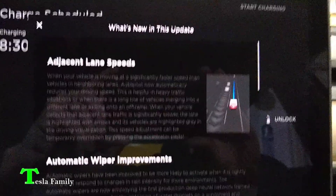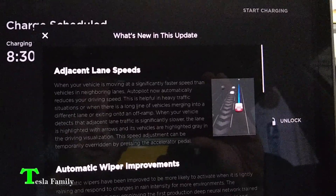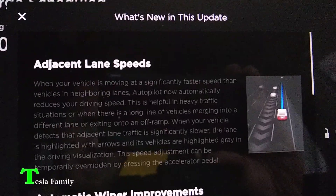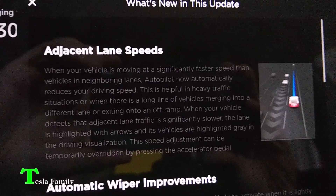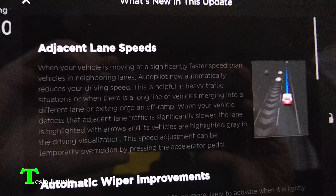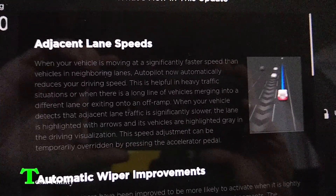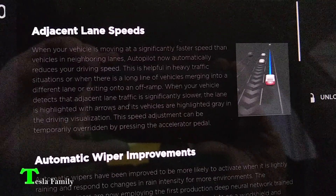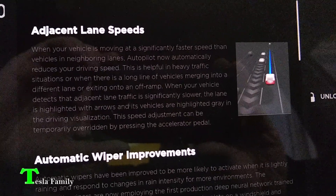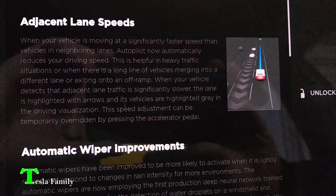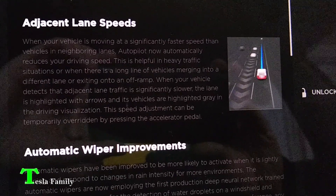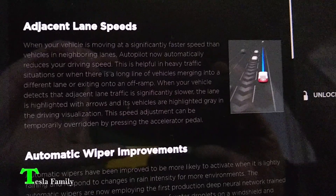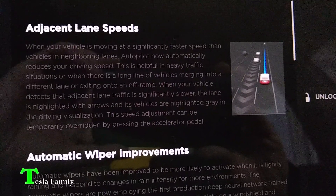After the update is complete, a screen pops up and shows you what the new features are. The first new feature is adjacent lane speeds. When your vehicle is moving at a significantly faster speed than vehicles in the neighboring lanes, autopilot now automatically reduces your driving speed. This is helpful in heavy traffic or when there is a long line of vehicles merging or exiting onto an off-ramp. When adjacent lane traffic is detected as significantly slower, the lane is highlighted with arrows and its vehicles are highlighted gray in the driving visualization. The speed adjustment can be temporarily overridden by pressing the accelerator pedal.